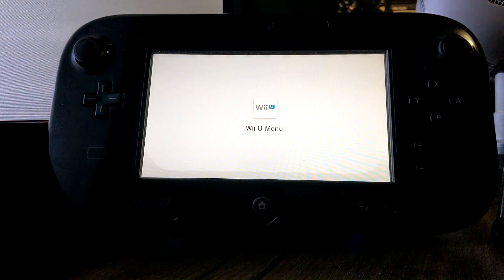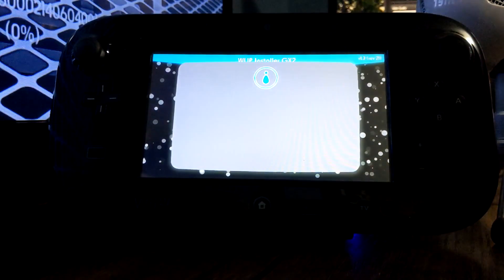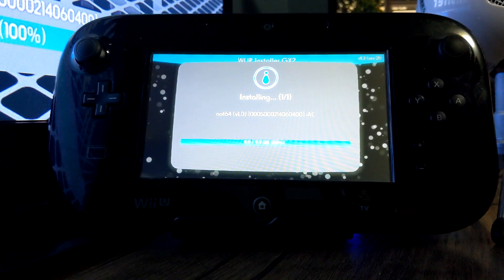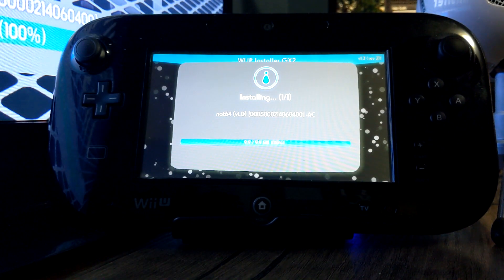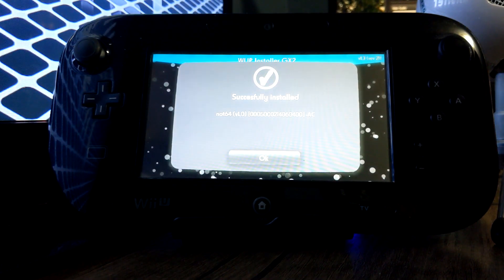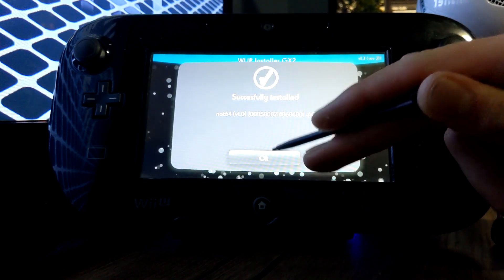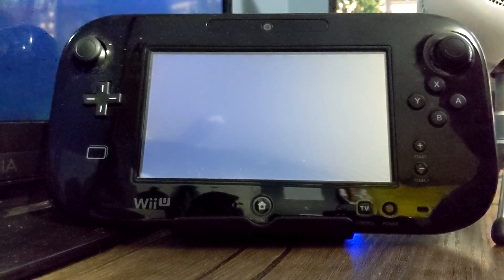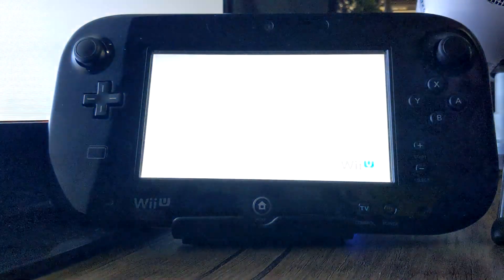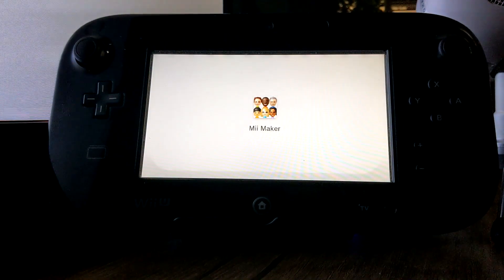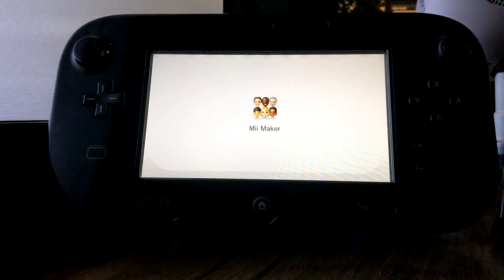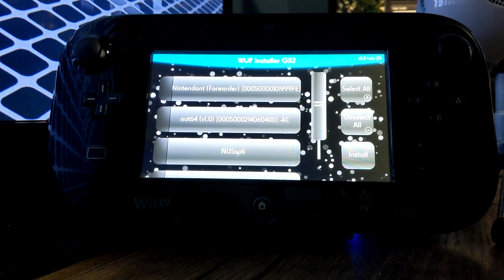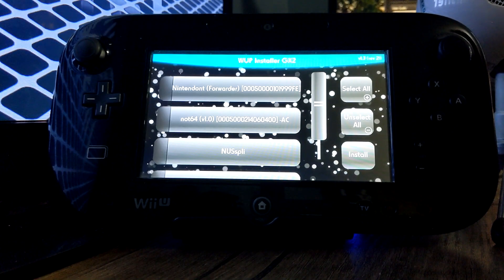It'll run through this little process and begin installing. Only 10 megabytes, so it should be quick. And successfully installed — just press OK. When you press OK it'll go through that, back to WAP Installer. Once we're back here, we're ready to go back to the Wii U menu and check out our new channel.